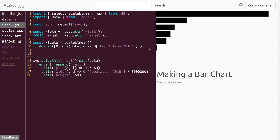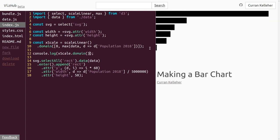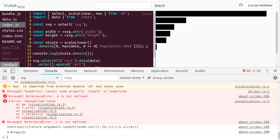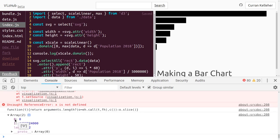We can use console.log(xScale.domain()) to look at what we've computed. If we don't pass anything into domain, it returns the domain we've set. In the dev tools we can see this is the domain of our xScale — it goes from zero to the maximum population value for any given continent, which looks correct.